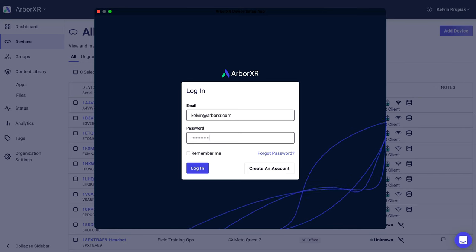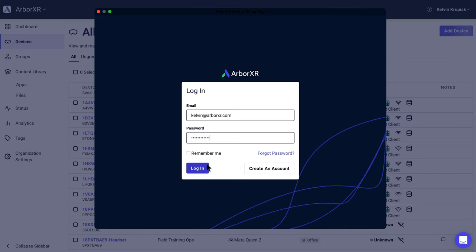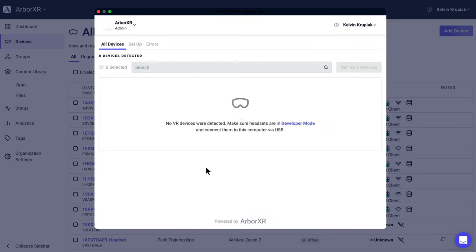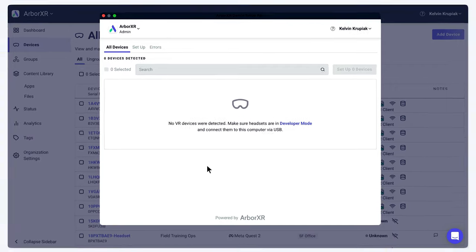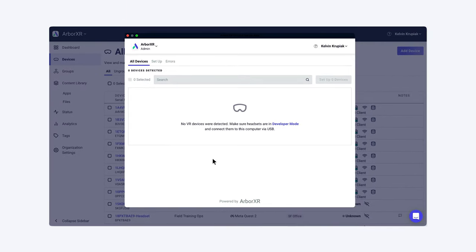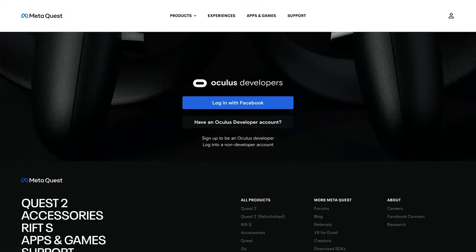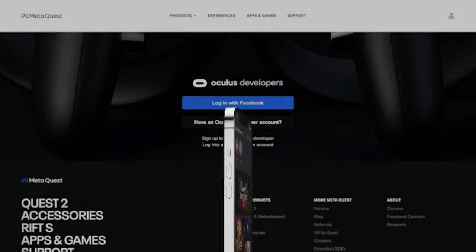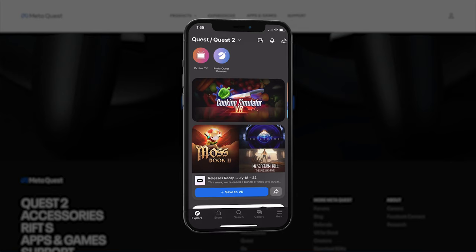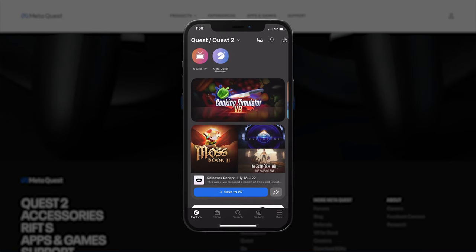Next, log in with your ArborXR username and password. Then you have to create an Oculus developer account — you'll find this link in the video description down below as well. Once this step is completed, download the Oculus companion app to your mobile phone, then log in to the Oculus app with your developer account.